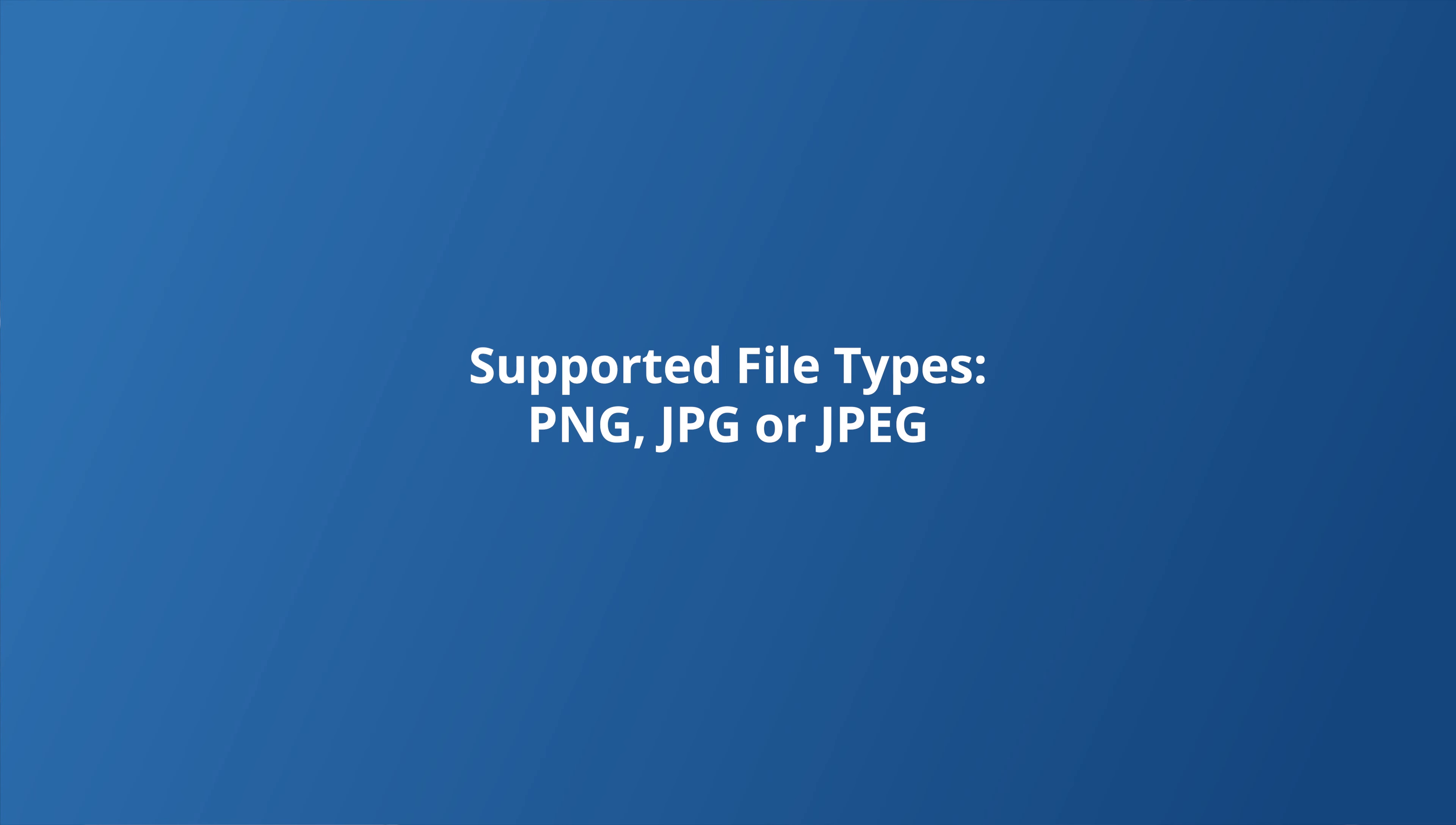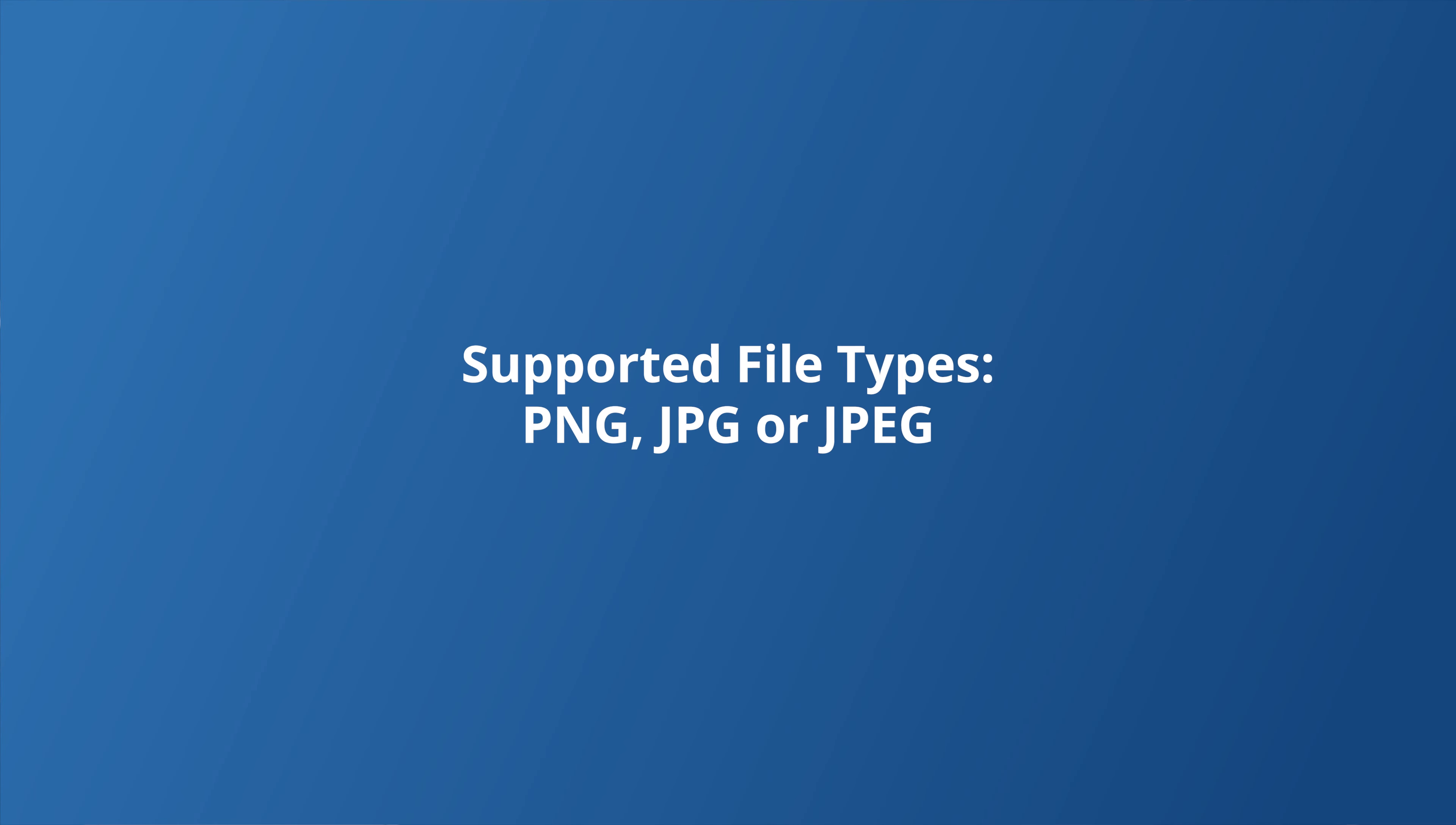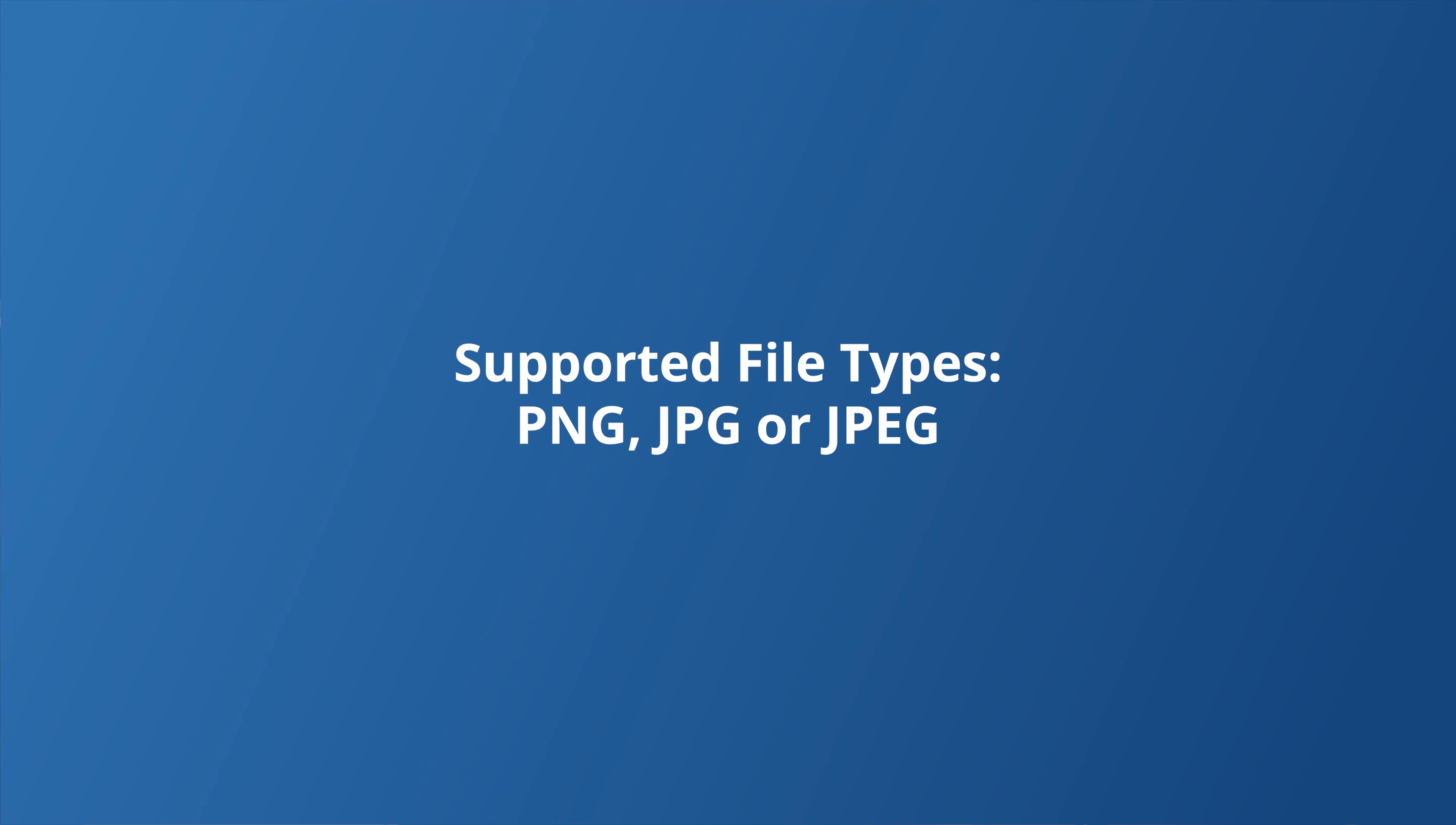Whether your images are in PNG, JPG, or JPEG format, Repair It version 5.0 has got you covered. So get ready to be blown away as your images undergo a magical transformation, revealing stunning details you never knew existed.